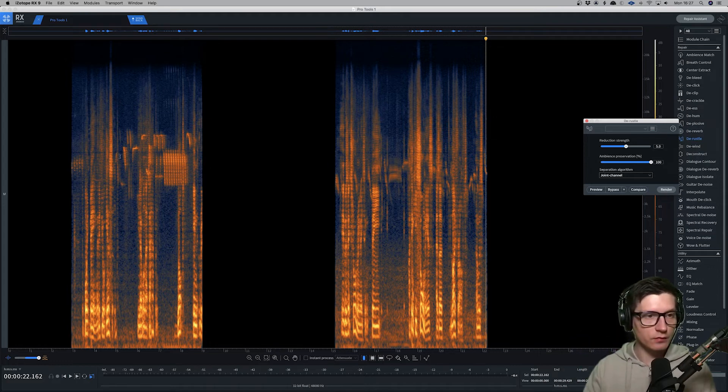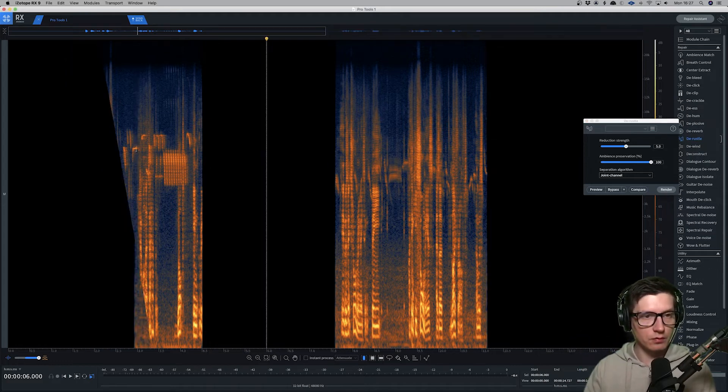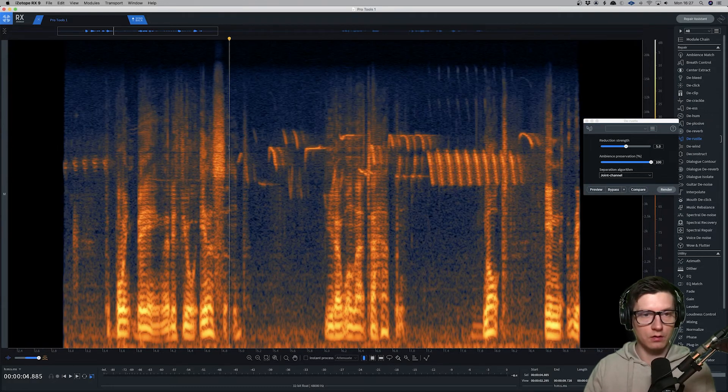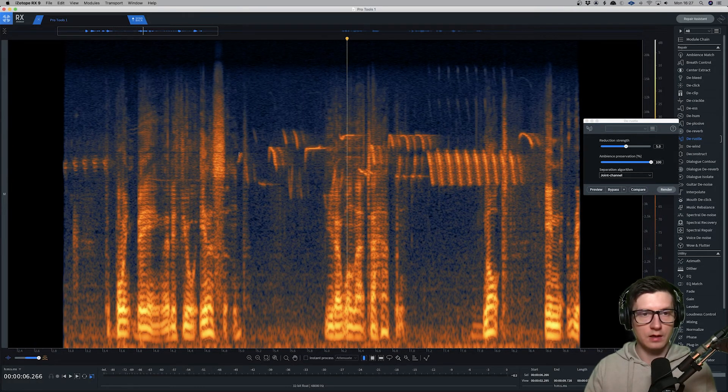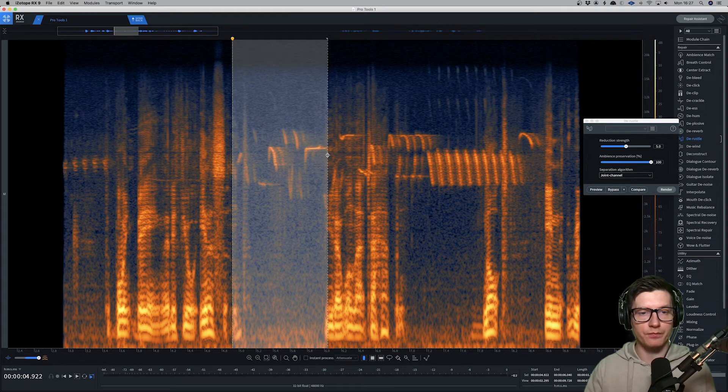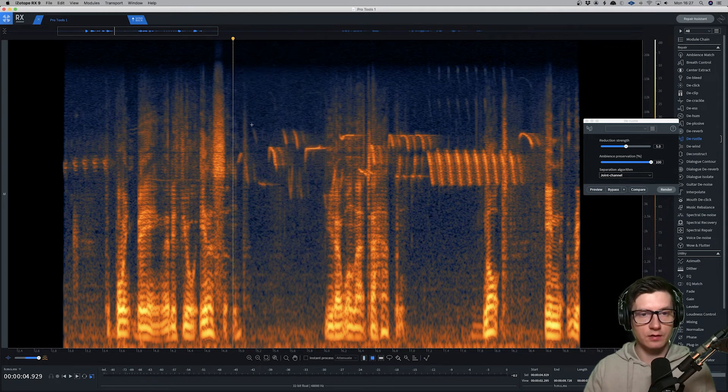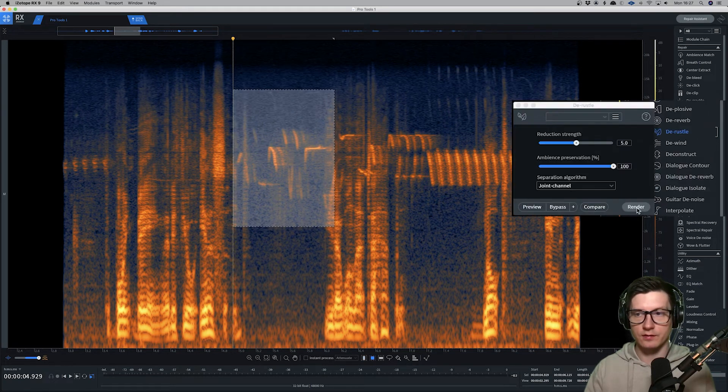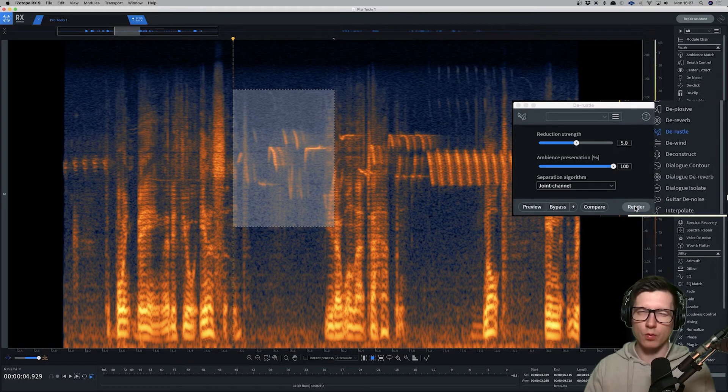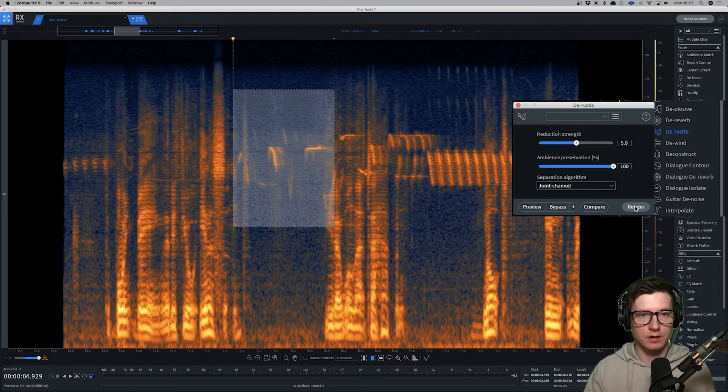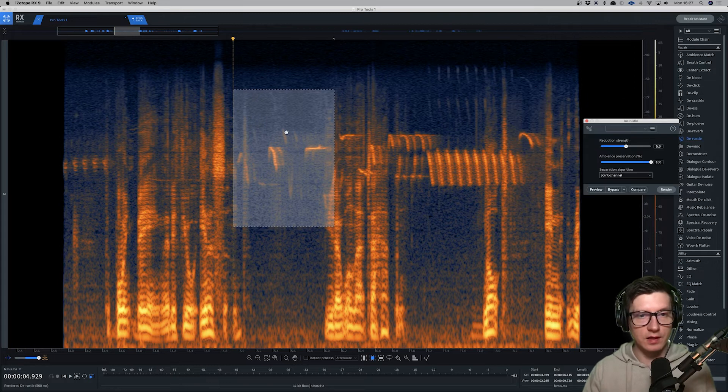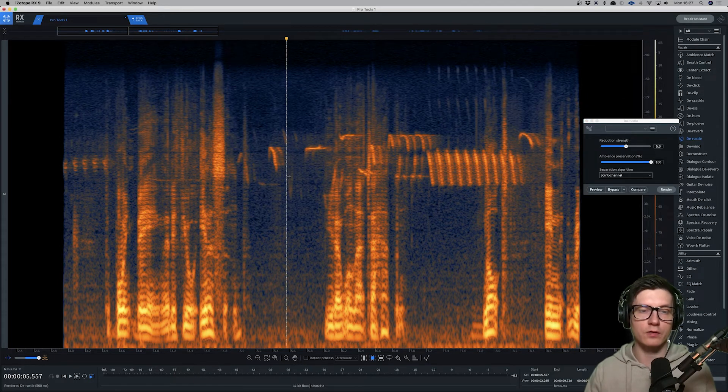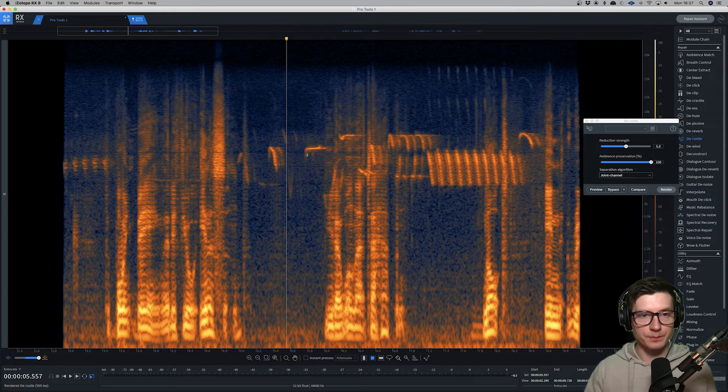So for example, if I select this bit and just hit the Derustle, it may not work though. Sometimes it does, sometimes it doesn't. It cleared, as you can see, some of these bird noises. Not all of them though.